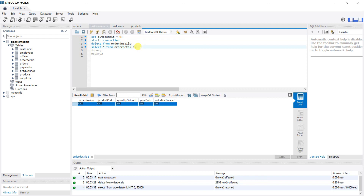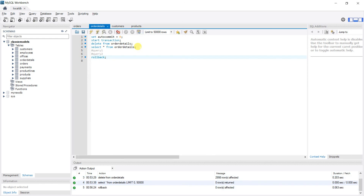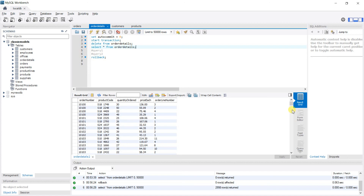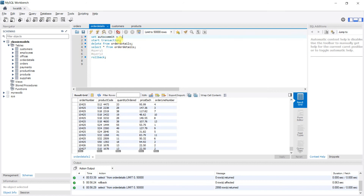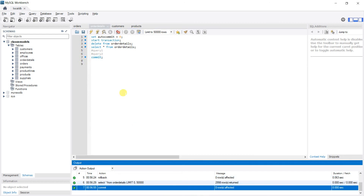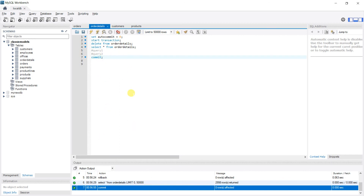Instead of COMMIT, we do ROLLBACK and hit Ctrl+Enter. Then we SELECT from order_details again — all the data is back. This is very useful: if any query in your transaction fails, just call ROLLBACK to restore the previous state. For ROLLBACK to work, you must be inside a transaction with autocommit set to 0. If everything is successful, you call COMMIT; zero rows are affected on commit after a rollback since the state was already clean.